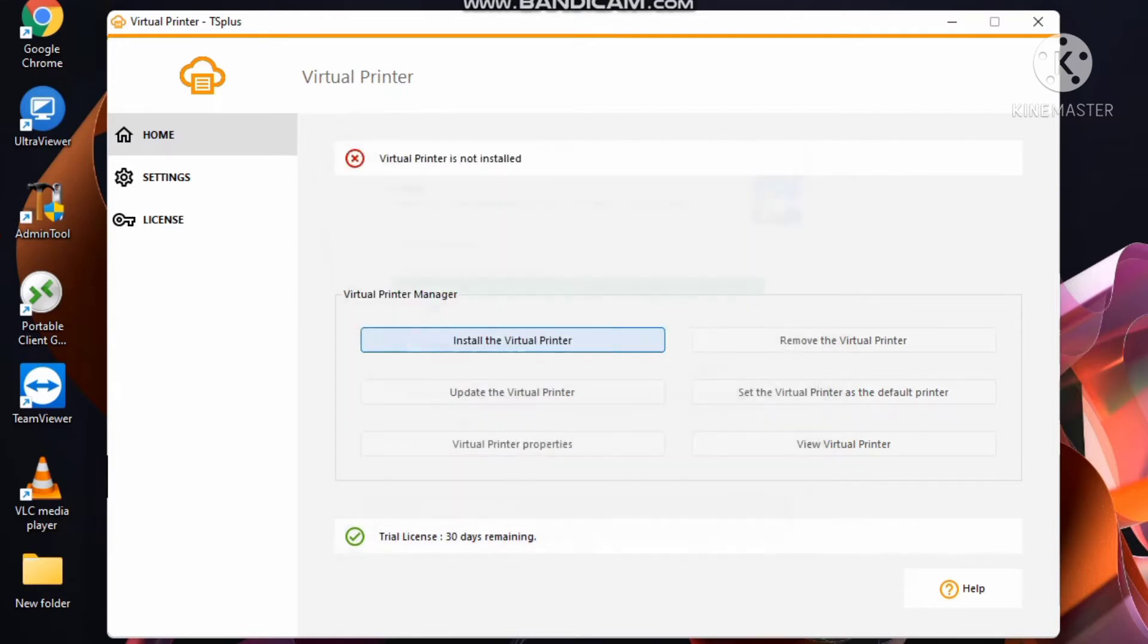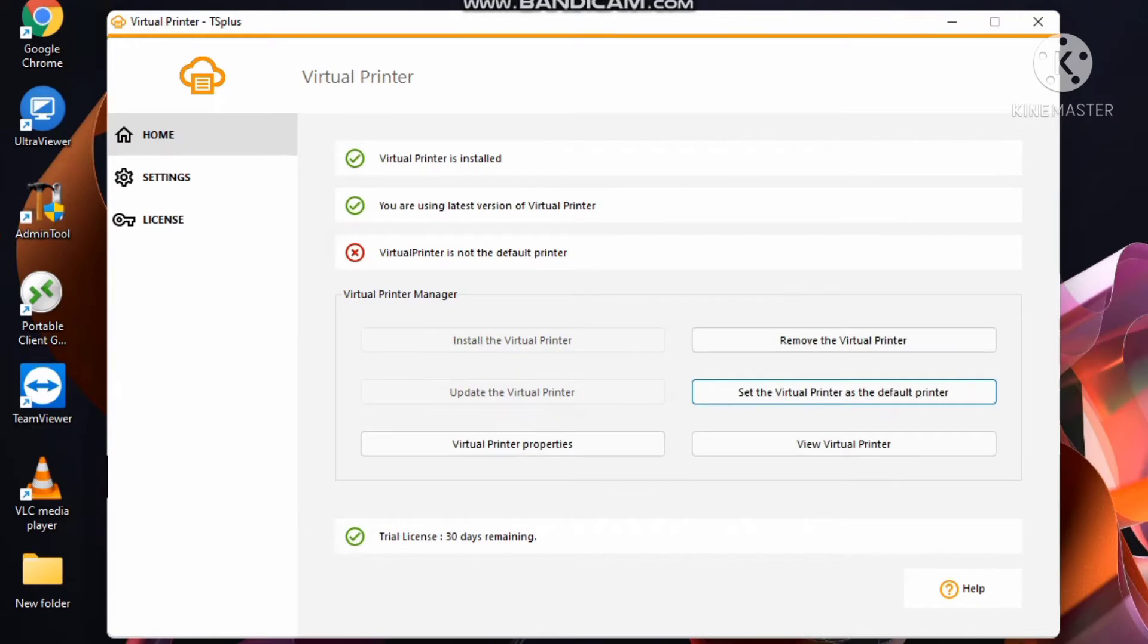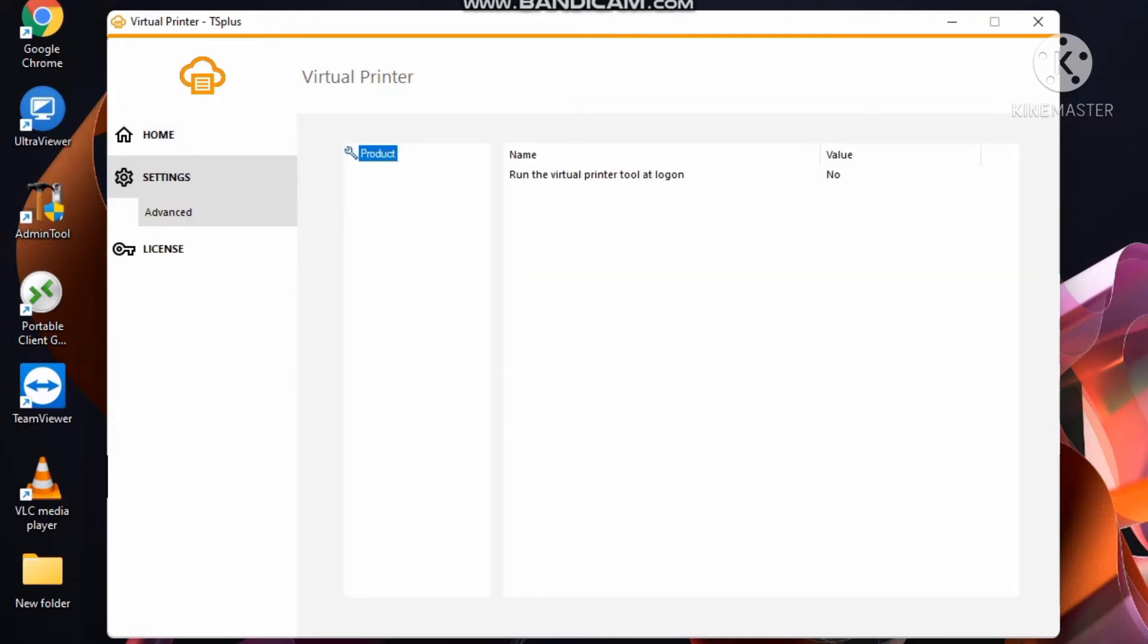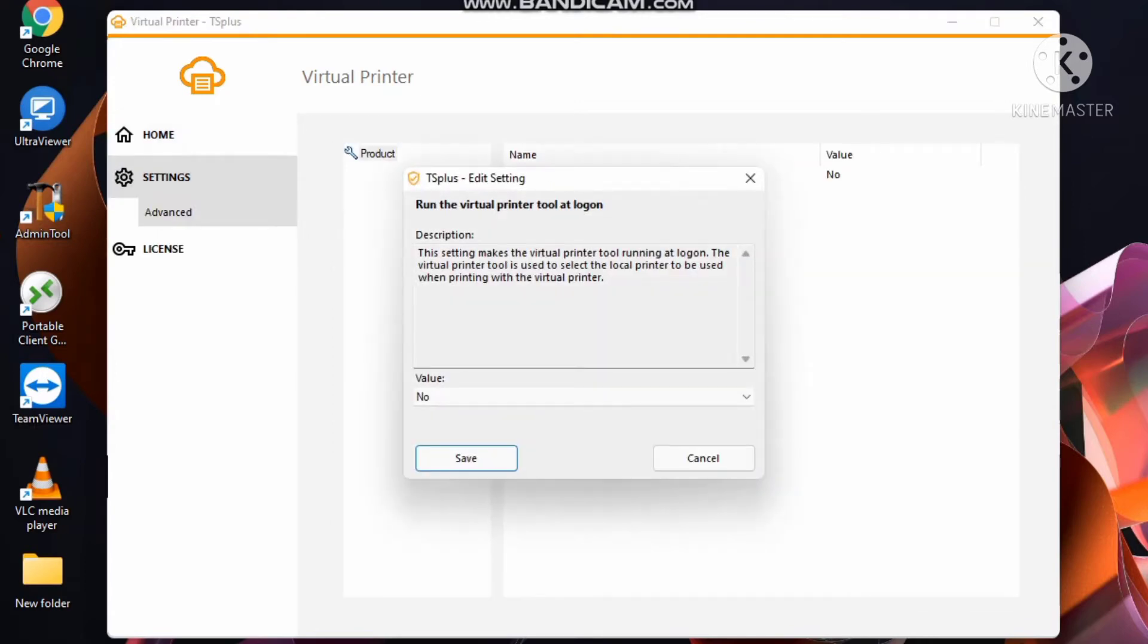After completing installation, set as default. Click on setting here, click value yes.